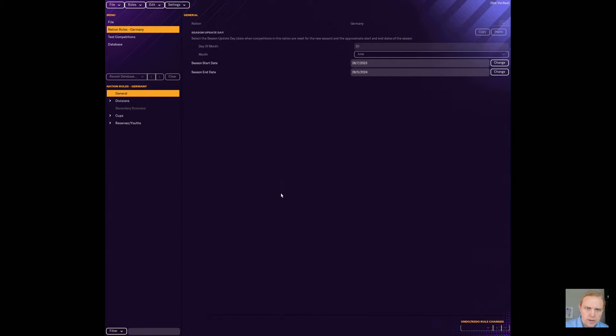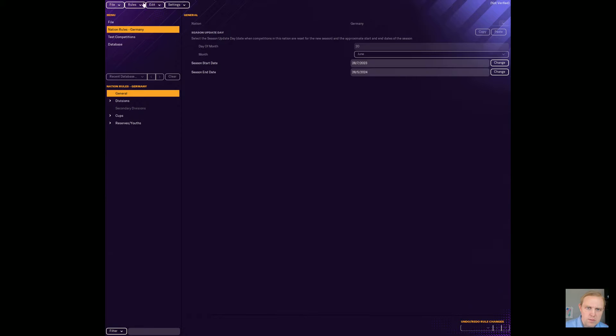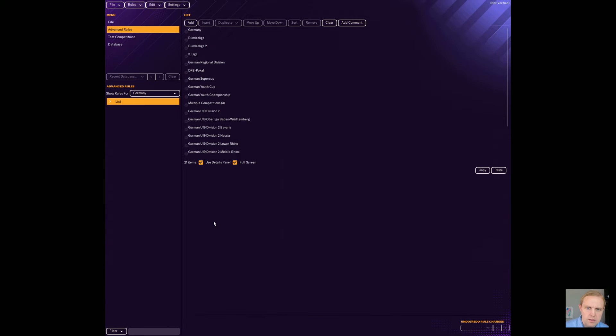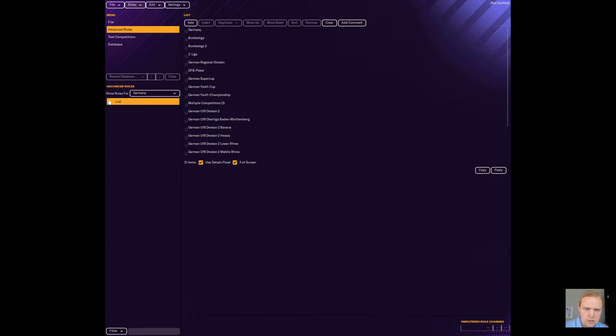All right, here we are. We're in Germany and we can choose from all sorts of different things, but there's not much that we can do yet. What we want to do is go to rules and then convert to advanced rules and then yes. And this is what will allow us to actually change stuff that we want to change.